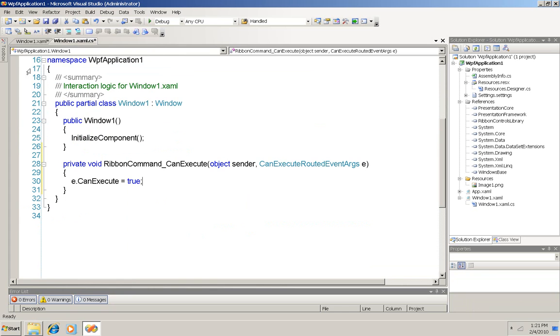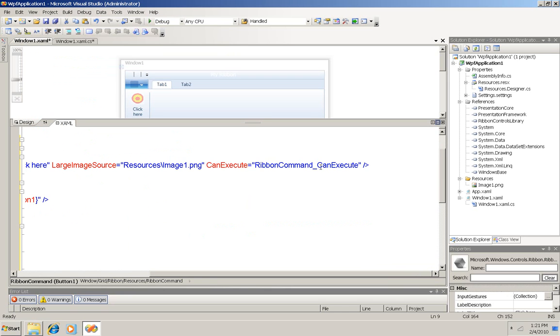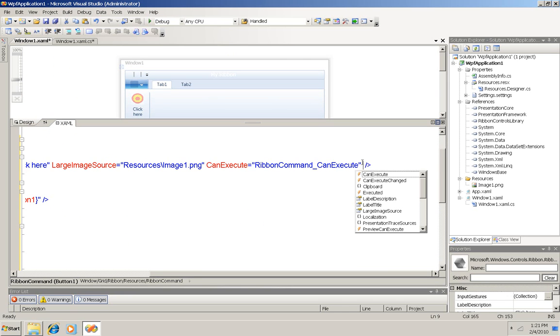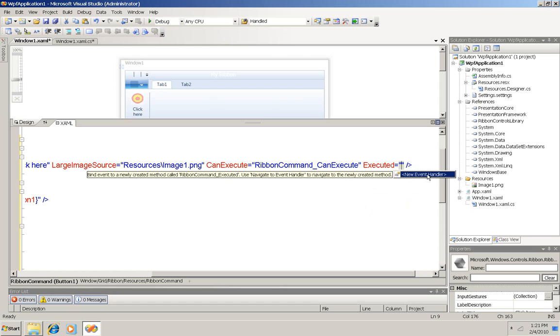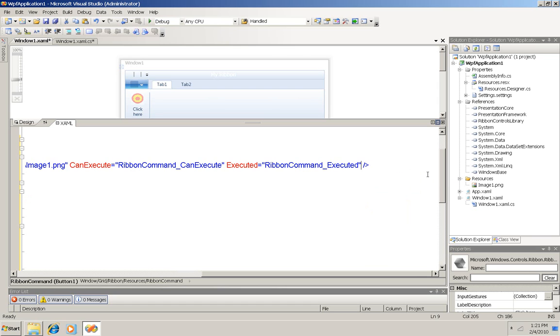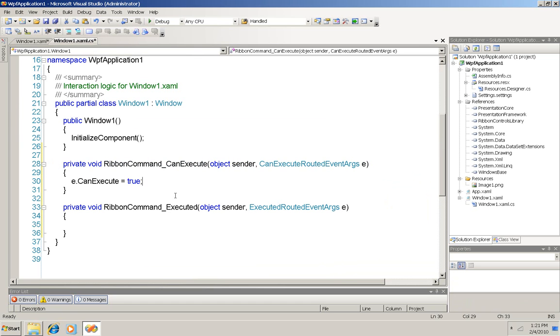Now back to my XAML to tell it what to do when it actually is clicked. That's the executed attribute. And what I'm going to do there is the same thing. Allow the IDE to create a new event handler for me. I'm just going to go ahead and use the default name. And there it is.